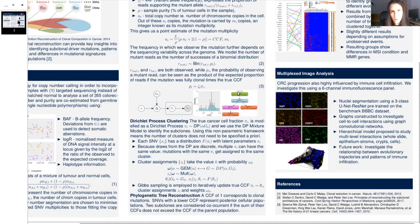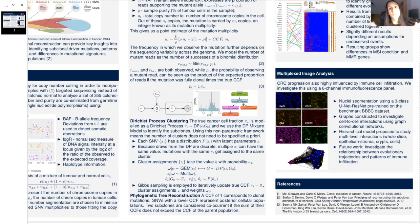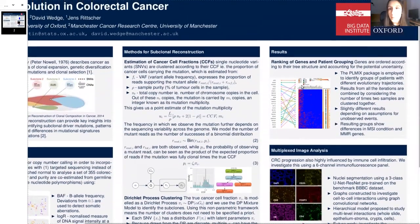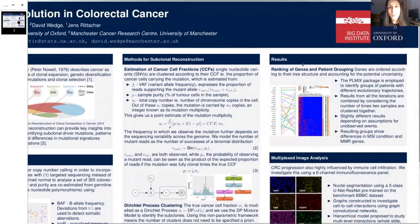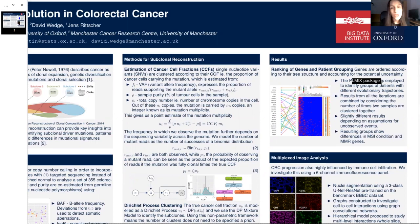We end up with trees looking something like this, that we are then able to combine by putting together the trees from all the different samples into a set of combined rankings. We do this by using the Plackett-Luce model for rankings. Moreover, we use the PLMix package, which fits a mixture of Plackett-Luce models. From this, we are able to identify different groups of patients that have different evolutionary trajectories.